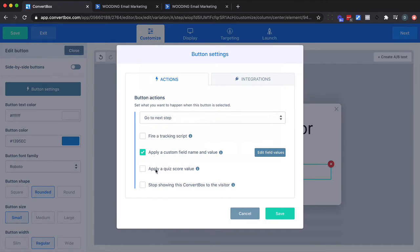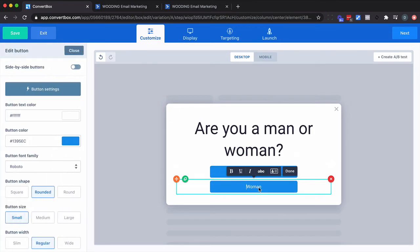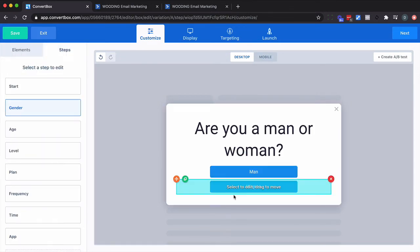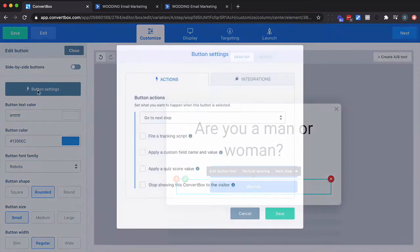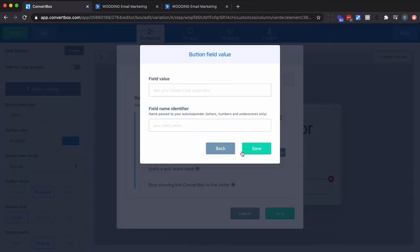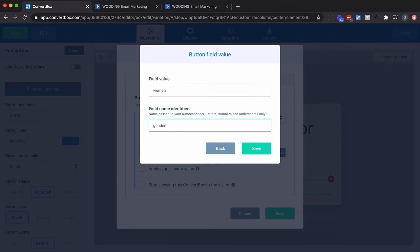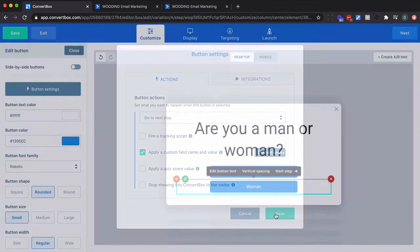So I'm not using the quiz score here but I will be using it shortly. But here's another piece of information. So I want to go to button settings. Apply a custom field. Again women plural and gender is going to be the identifier. So I'm going to go ahead and save that.